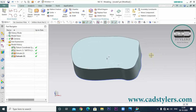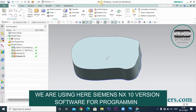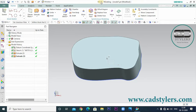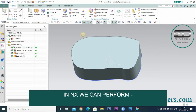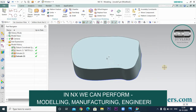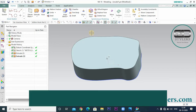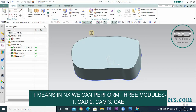The software we use is NX version 10. NX is Siemens's software, and NX 10 is the version we are using. With NX, we can do modeling, manufacturing, and engineering — meaning we can perform three modules: CAD, CAM, and CAE.